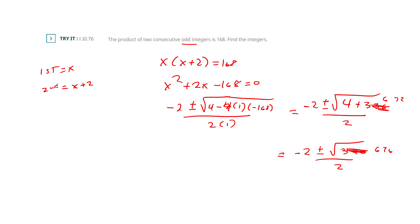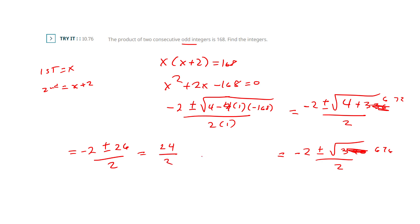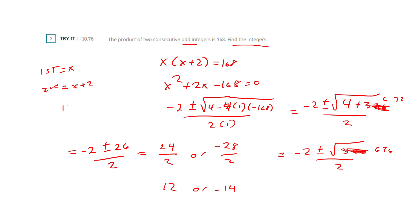Assuming that has a square root — and yes, the square root of 676 is 26. So negative 2 plus 26 gives me 24 over 2, or negative 2 minus 26 gives me negative 28 over 2. My possibilities are 12 or negative 14. So 12 and 14 are one possible set, and negative 14 and negative 12 are the other.